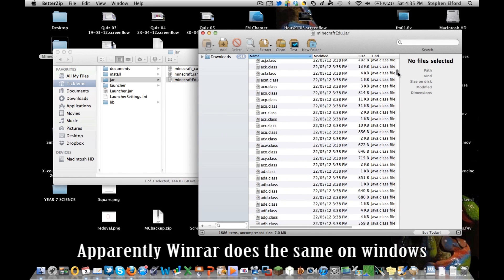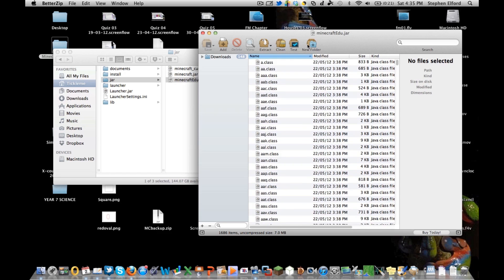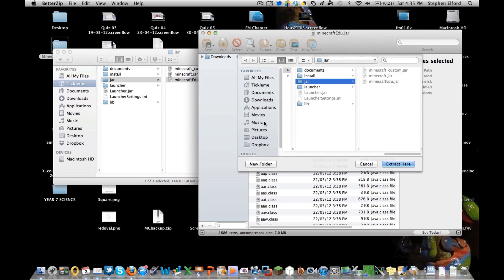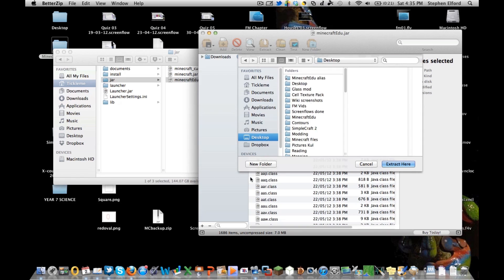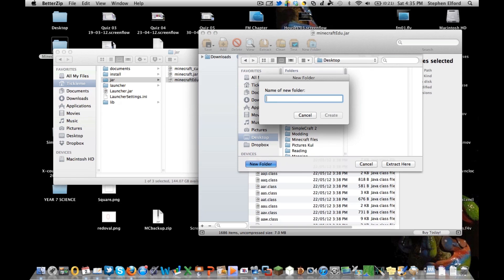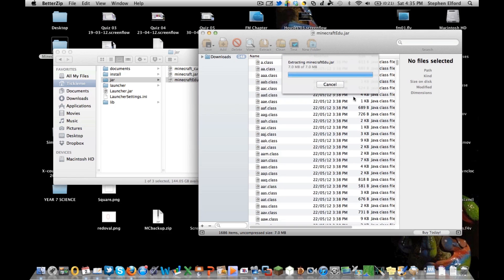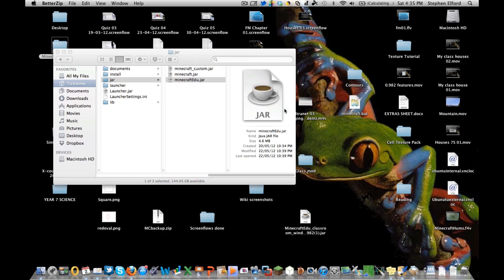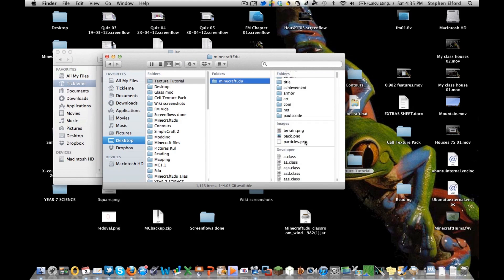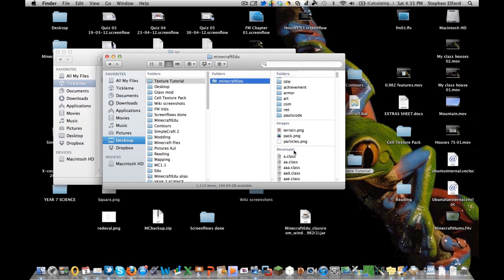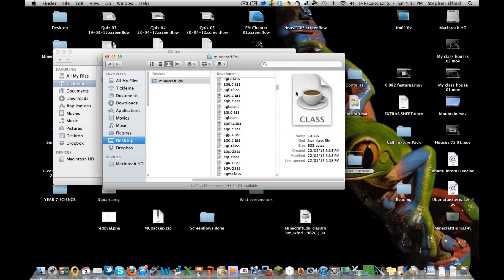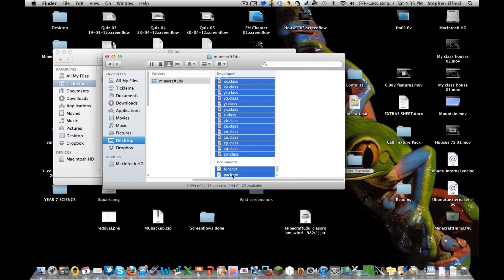On a Mac you right-click and open with something called Better Zip, and that shows every file in that jar file. So I'm going to extract them to my desktop and put them in a new folder called Texture Tutorial. It will extract all of those files out. Now all these developer files you can actually delete - they're not a part of the texture pack, and because the texture pack when used with Minecraft Edu needs to be less than 2MB you might as well just delete them all.